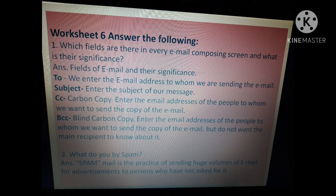Second question: what do you mean by spam? Spam mail is the practice of sending huge volumes of email for advertisements to persons who have not asked for it. Spam is also called junk email and bulk email — it is sent without the recipient's permission.